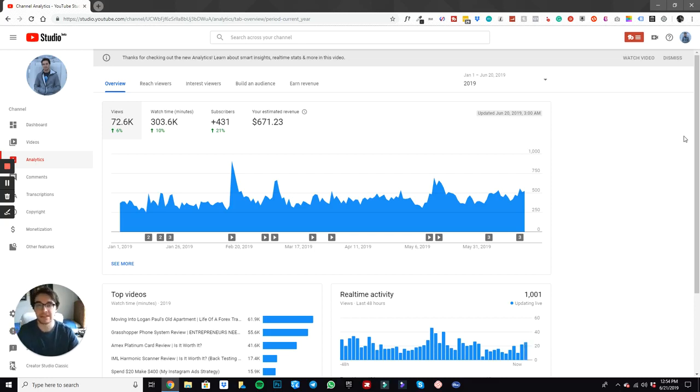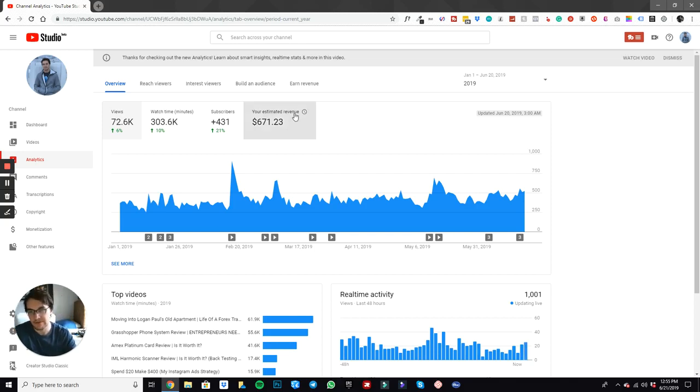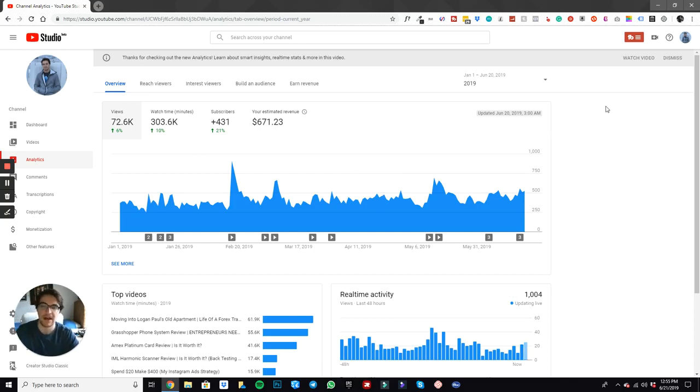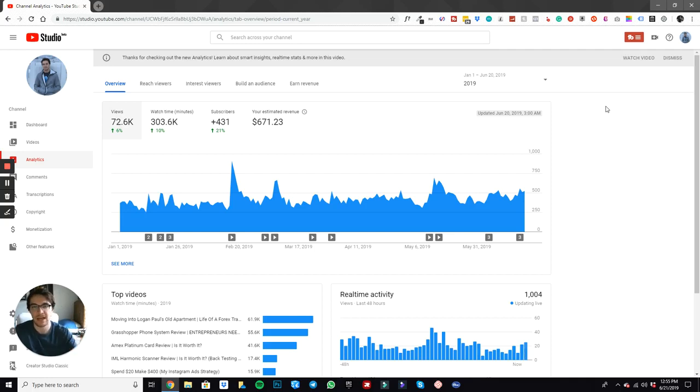But things can happen super quick. Your life can change really fast. And in this case, I'm talking about the ad revenue. If I wanted to really change the ad revenue, I would need to post every single day or post videos that blow up and go viral, maybe a good title, good thumbnail, whatever it may be.